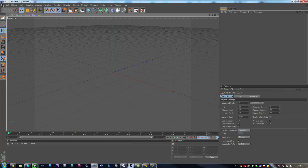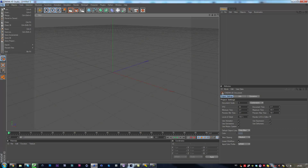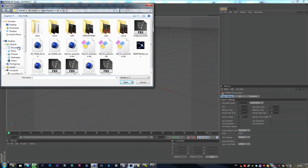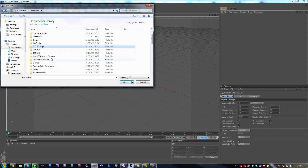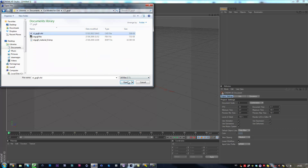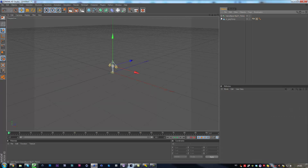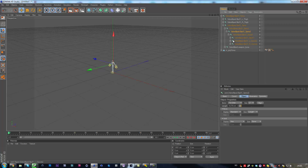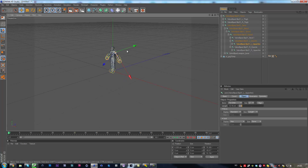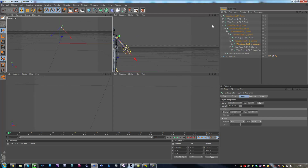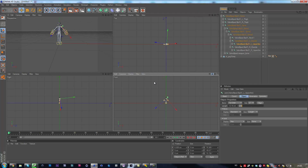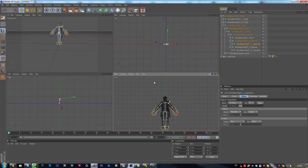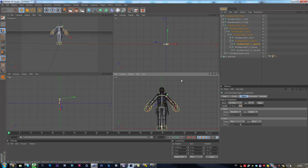Now we open Cinema 4D and we import the map we're going to use. Actually, we're going to merge our characters. So we go to our models and we choose PSG9 and the file. Now what we need to do is take the bones — I mean the arms — and put them as horizontal as possible.